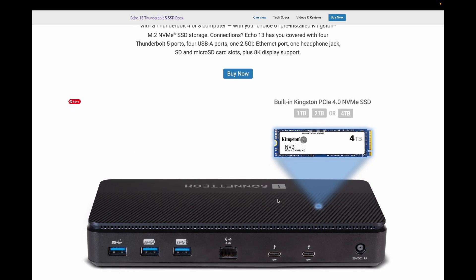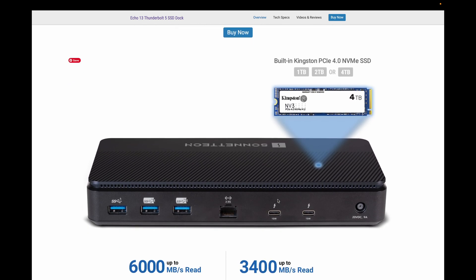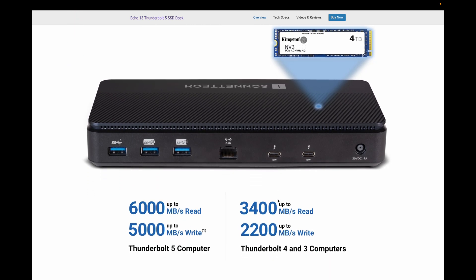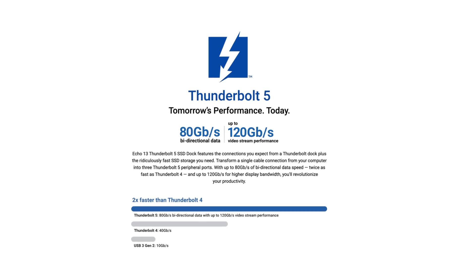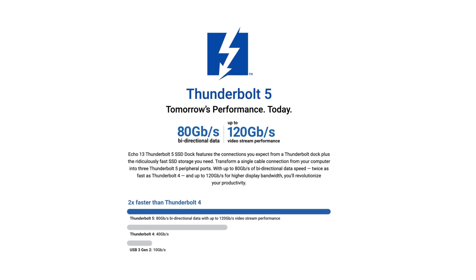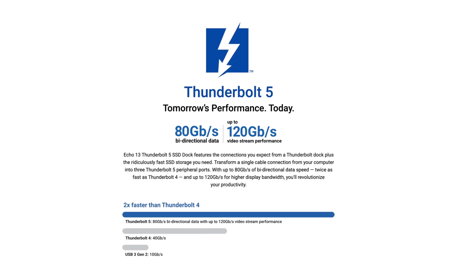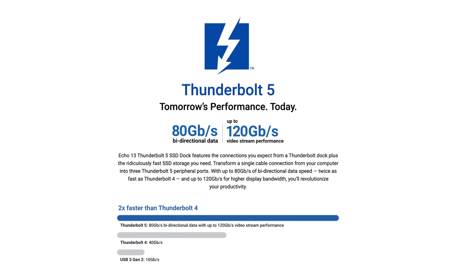can you upgrade the Echo 13 Thunderbolt 5 dock with your own NVMe SSD? This is one of the first Thunderbolt 5 docks on the market, presenting double the bandwidth of Thunderbolt 4 at up to 80 gigabits per second.